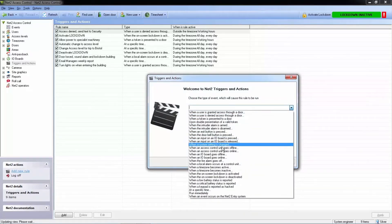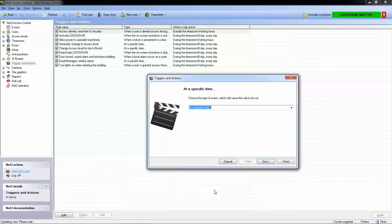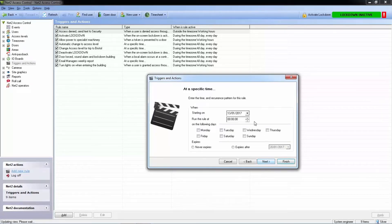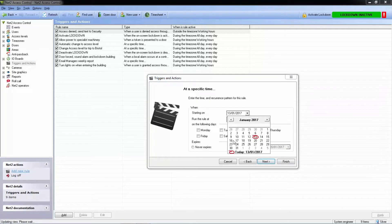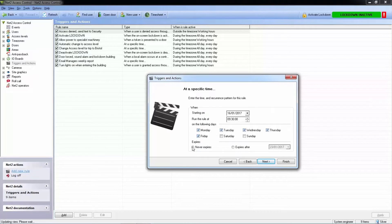First, we're presented with a list of triggers to choose from. We want to choose 'at a specific time.' We can set the start date and the time the trigger will run, select the days of the week we require, and set an expiry date.